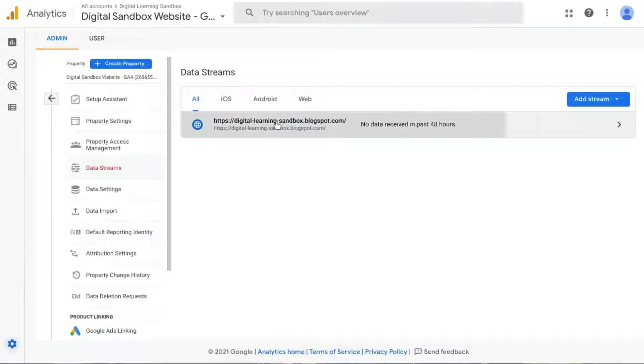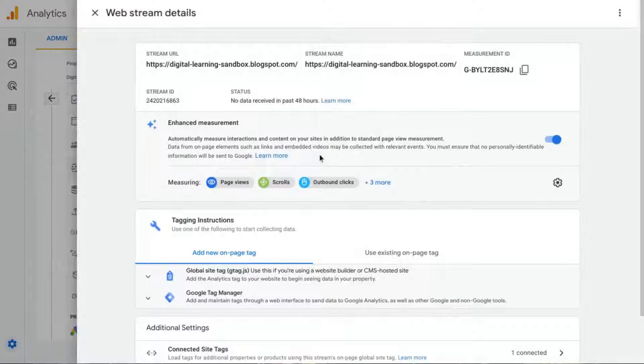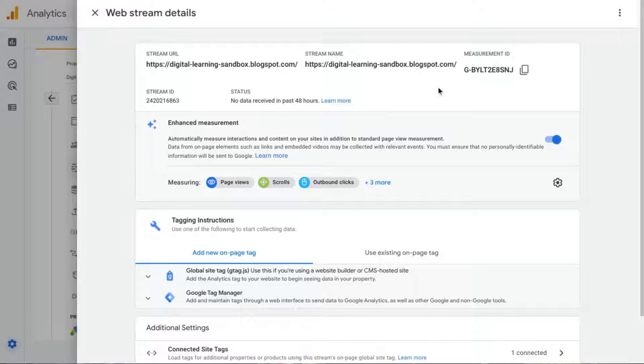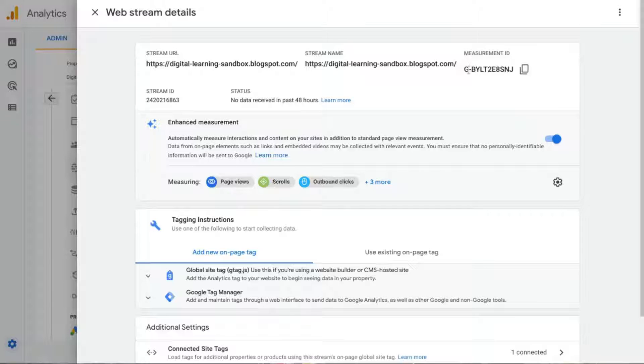Click on the Data Stream for the GA Measurement ID you're looking for. And in the top right-hand corner of the web stream details here, you'll see the measurement ID. And you can copy that.